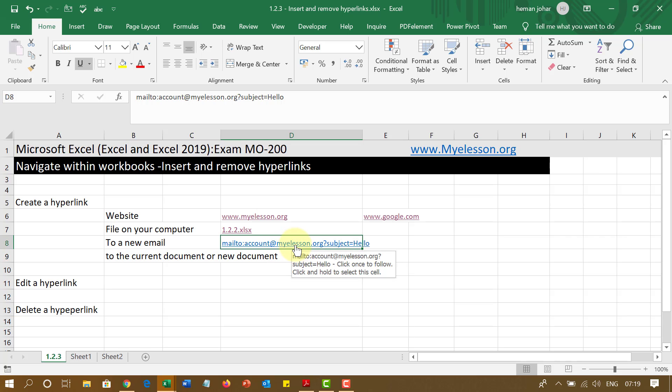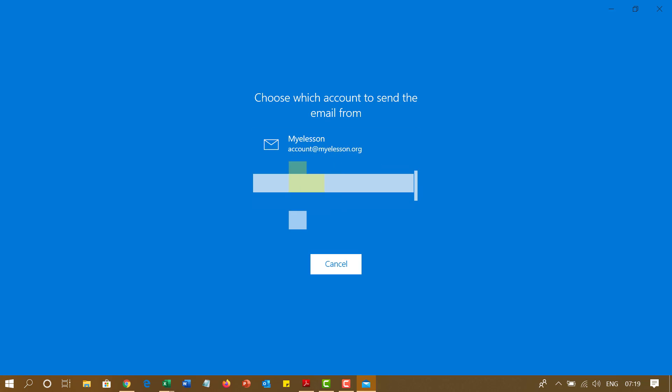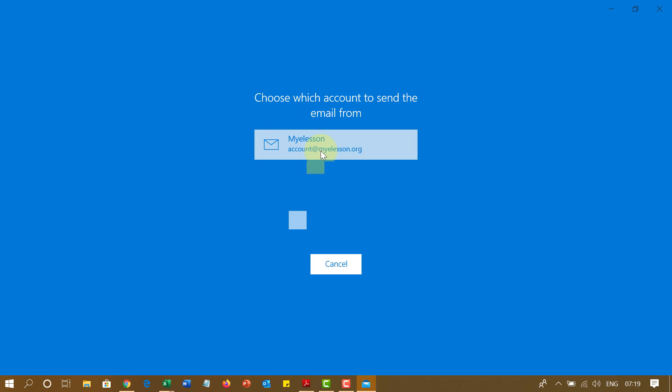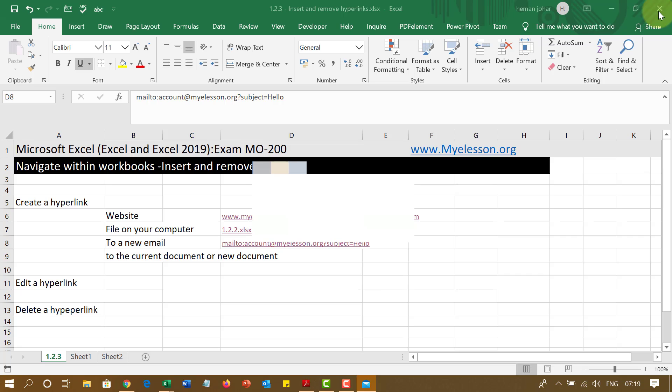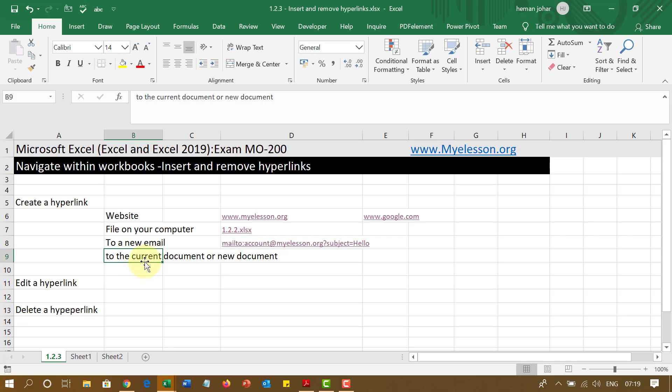So if I click over here now, it will open my email application. In my case, my email application is the Microsoft email application. And I can use that email application to send an email.